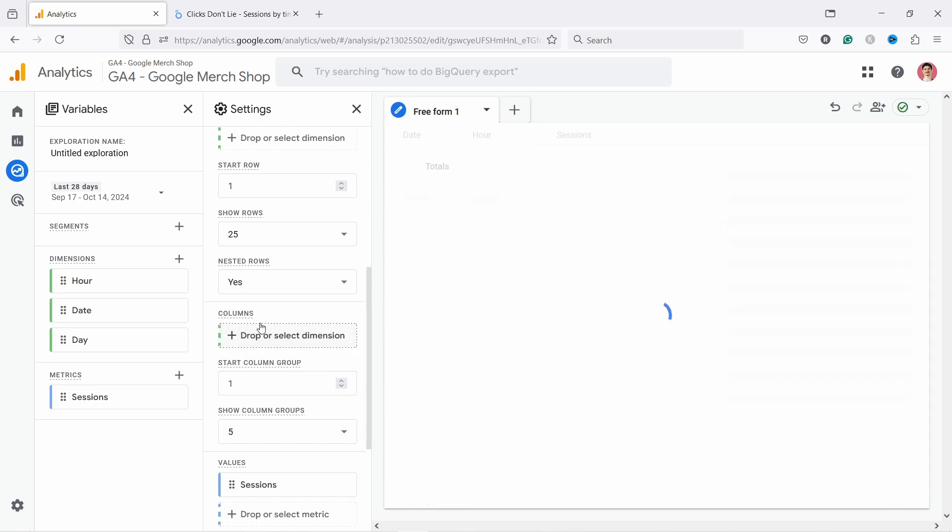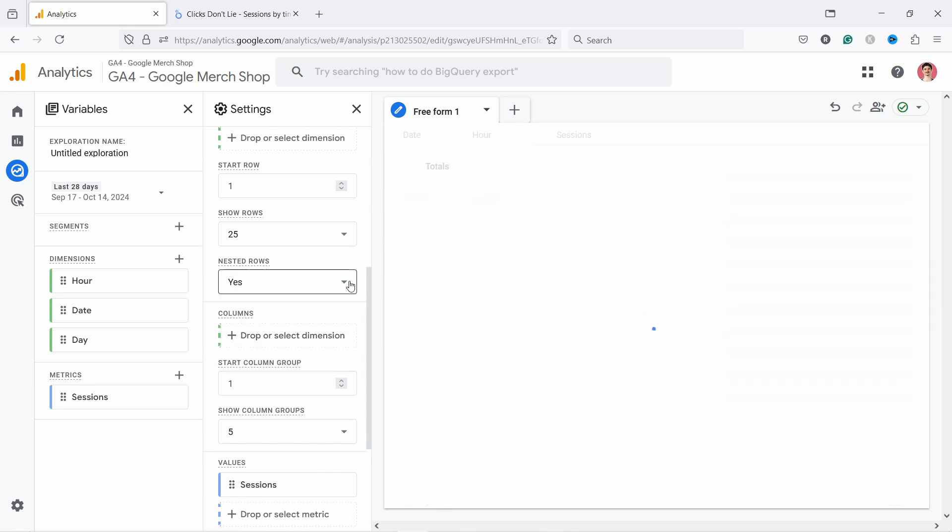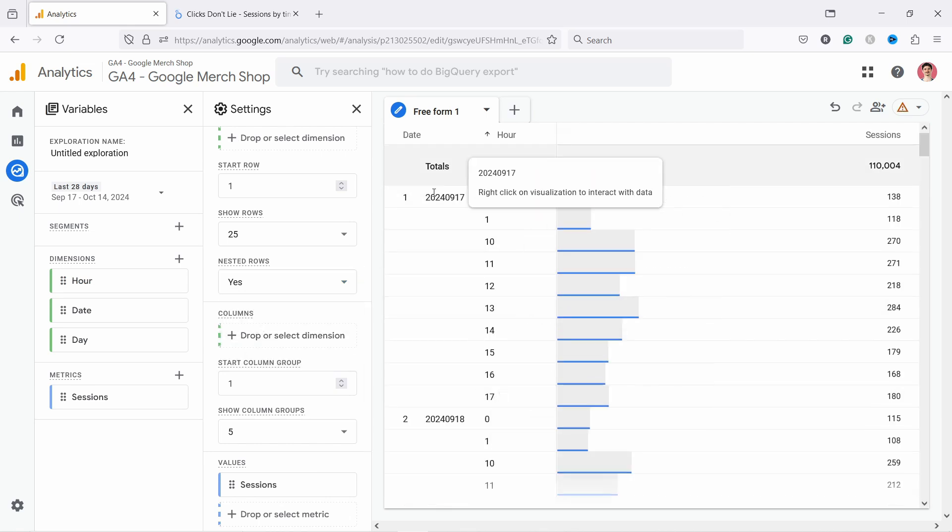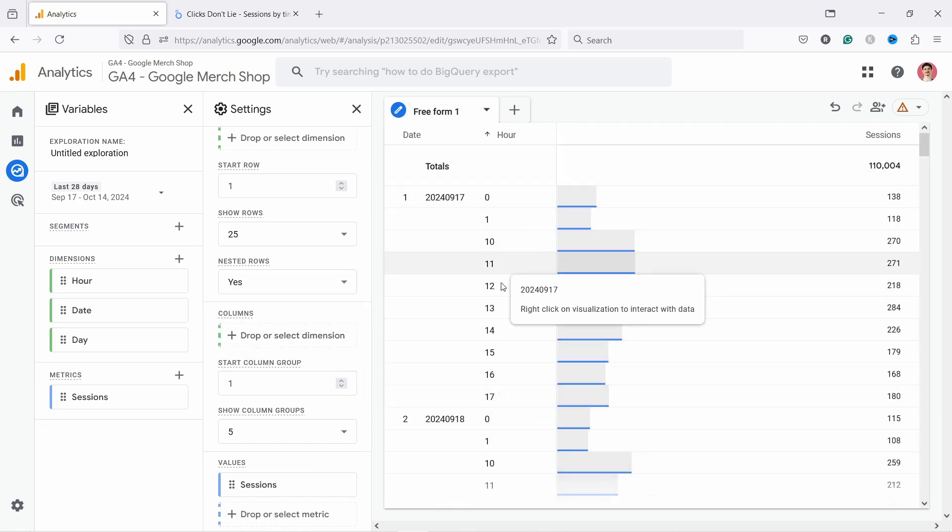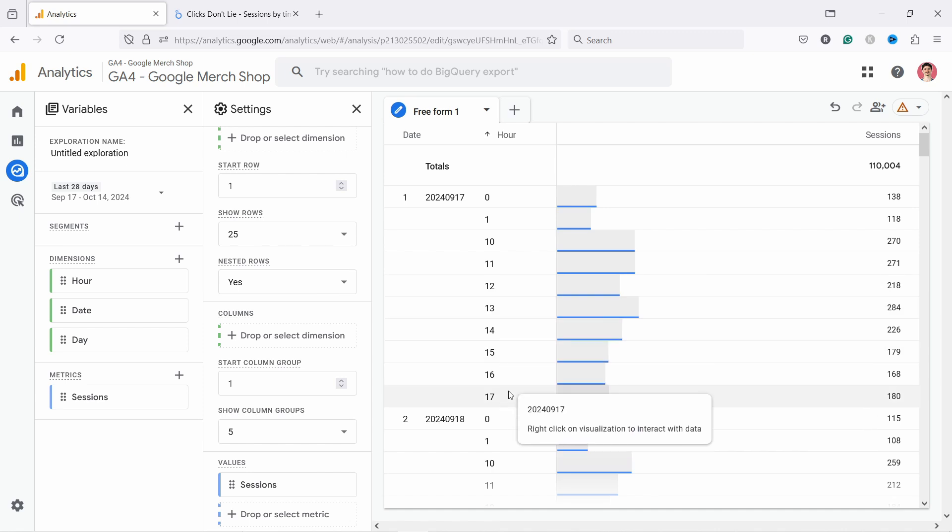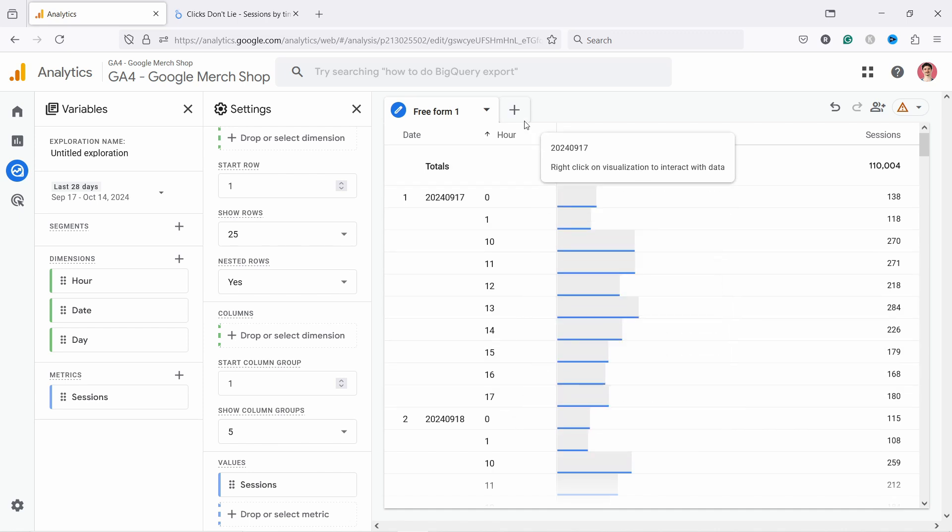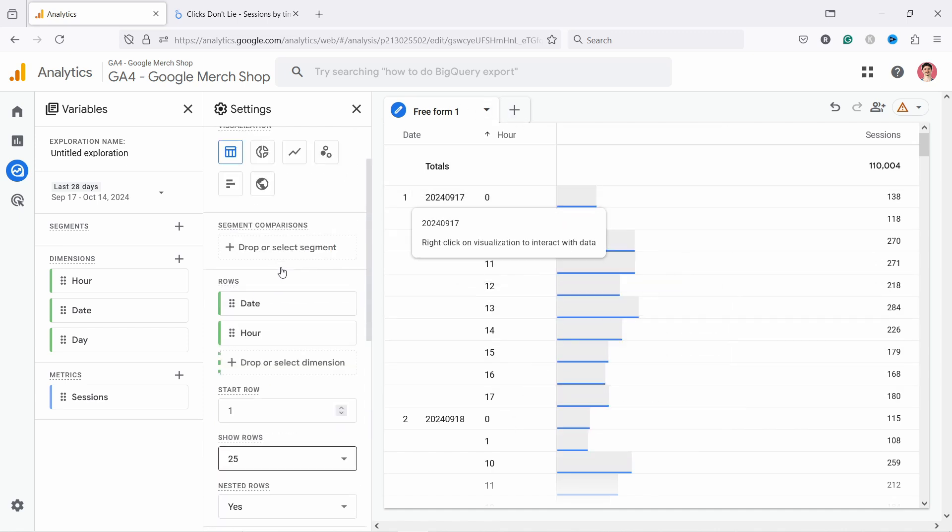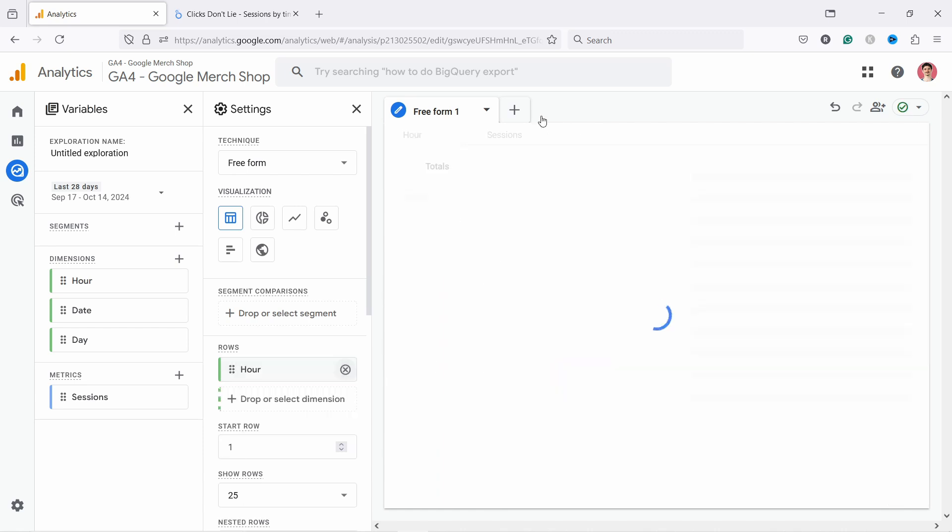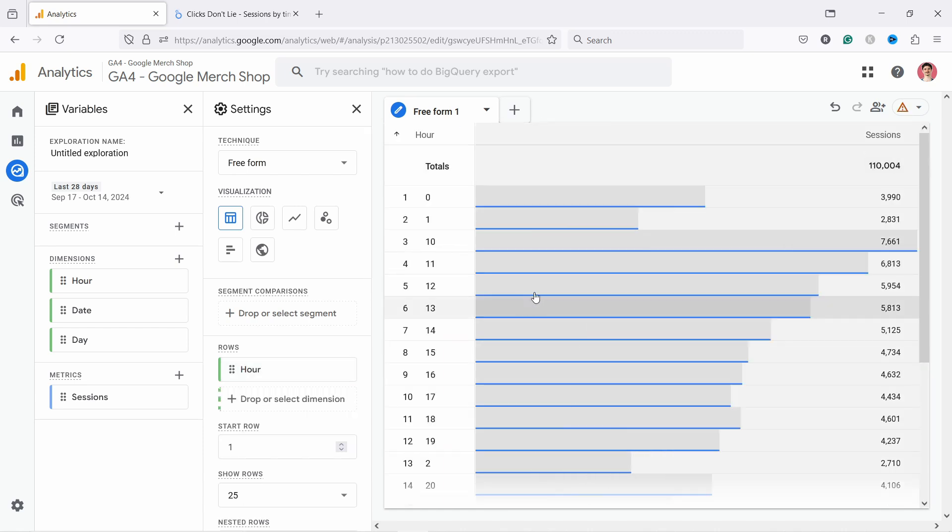Plus you can call here Nested Rows, let's say yes. Now it's definitely more readable. But still it's not perfect right. What you can do is obviously you could just remove this date and just export the hours. You have an export button here at the top right corner somewhere here.